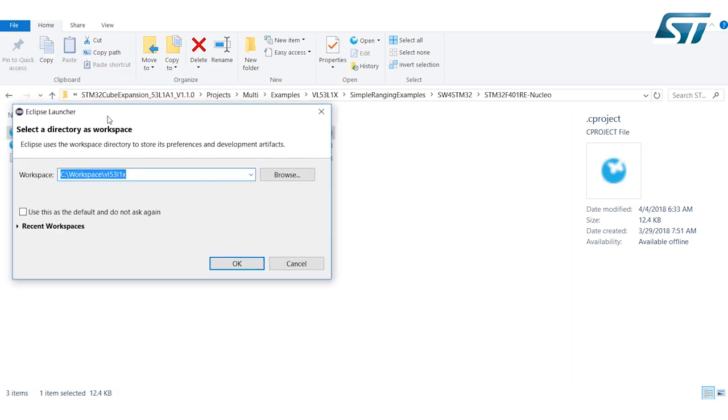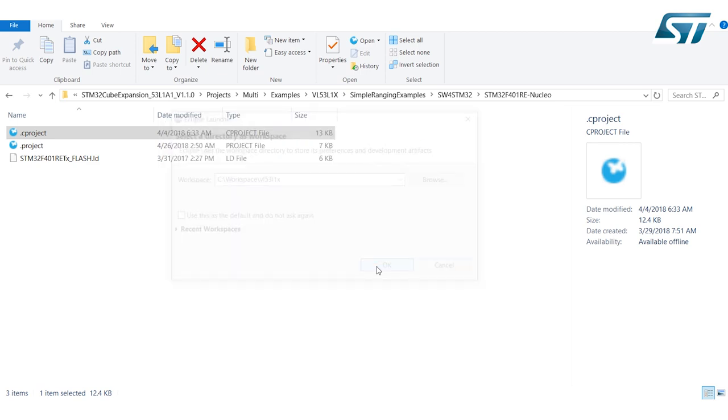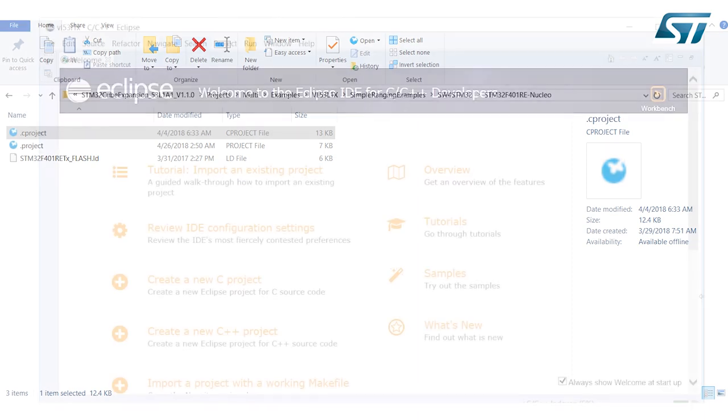This opens AC6 IDE and this may take a while. Select your preferred workspace directory and choose a new one in which to save the project files.